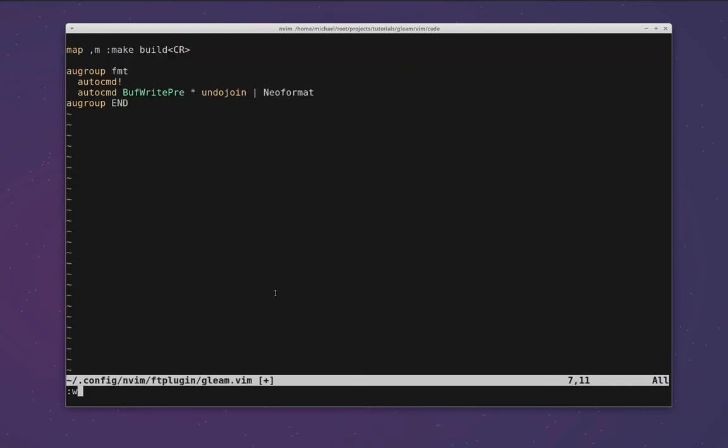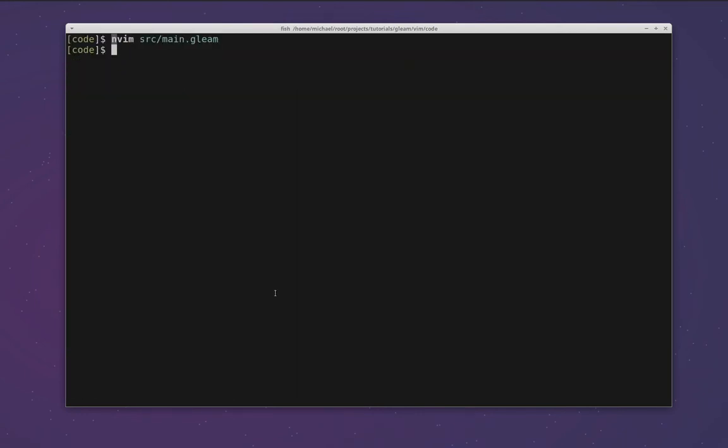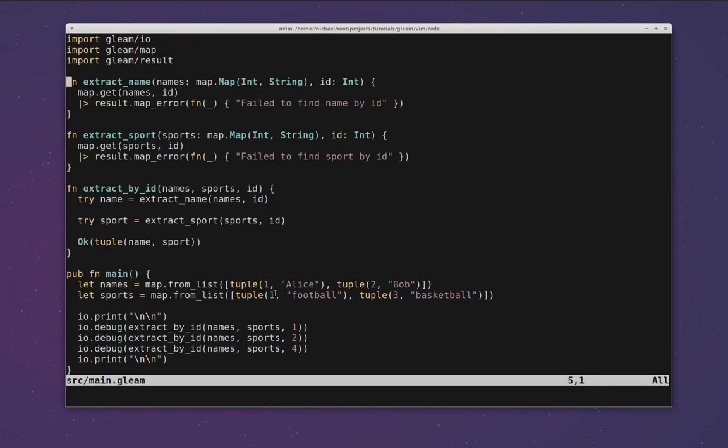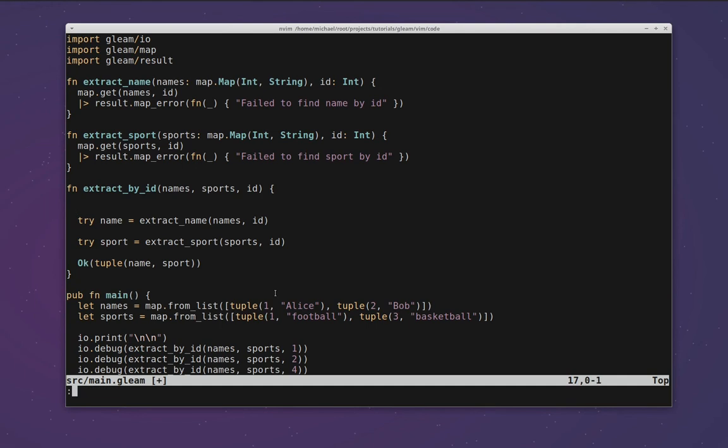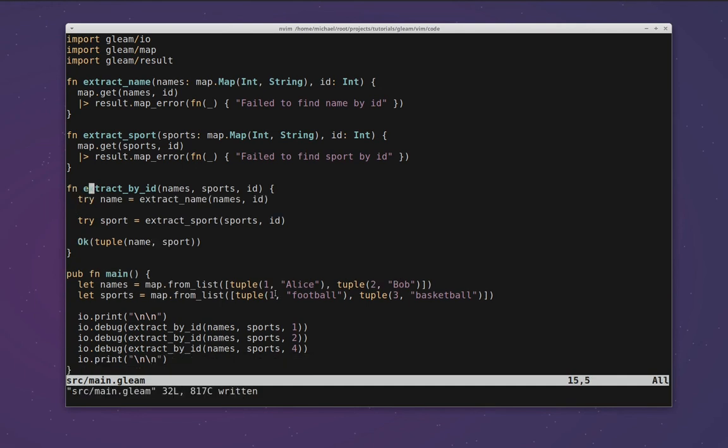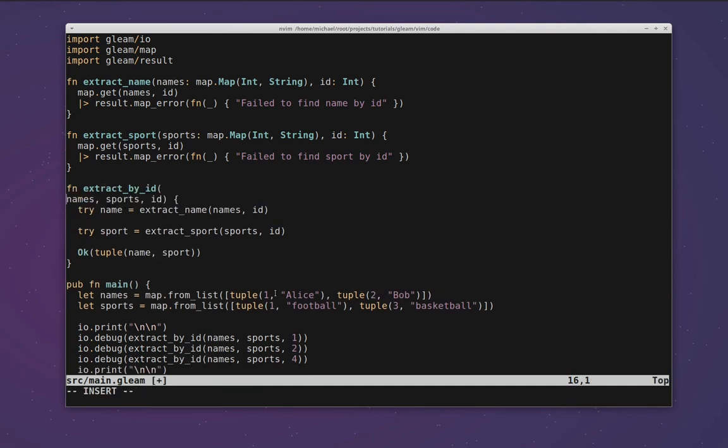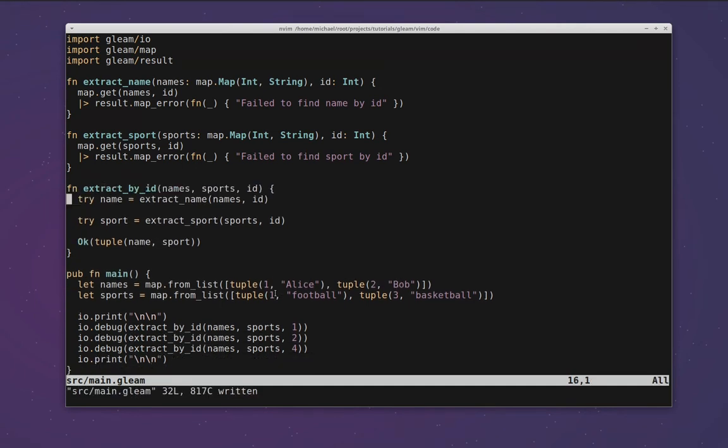We can save this file. Restart NeoVim so that that configuration is loaded. Now whenever we save a file we'll see that the formatting is corrected, as we would hope.